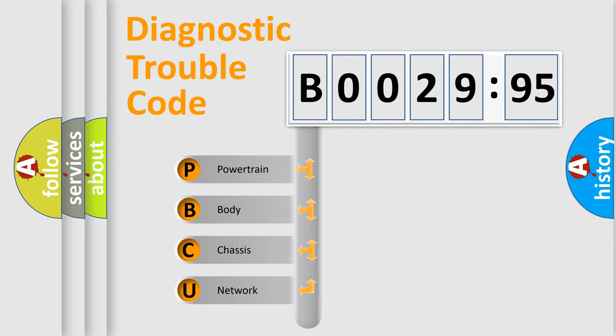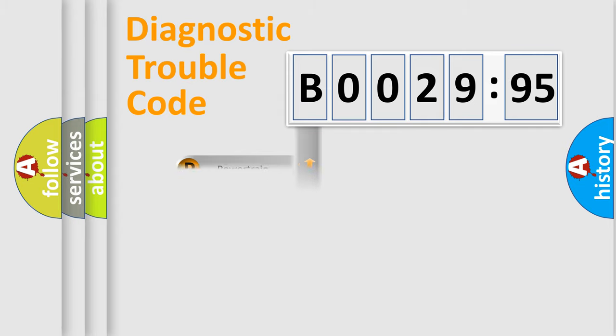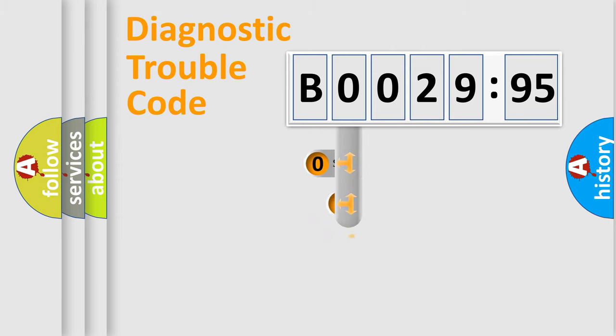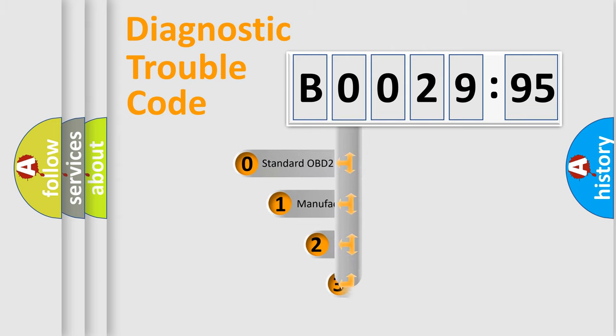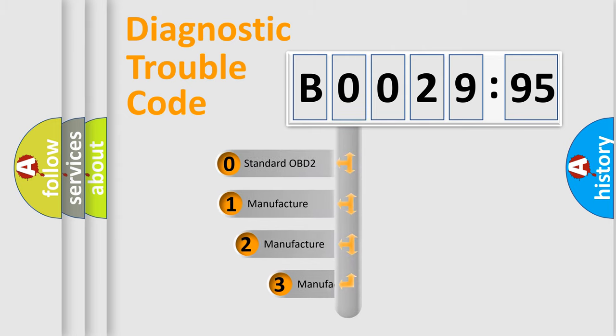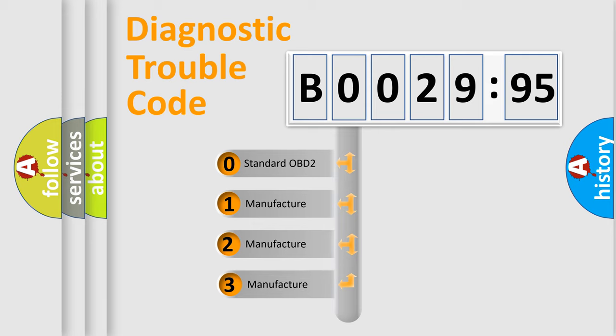We divide the electric system of an automobile into four basic units: Powertrain, Body, Chassis, and Network. This distribution is defined in the first character code.